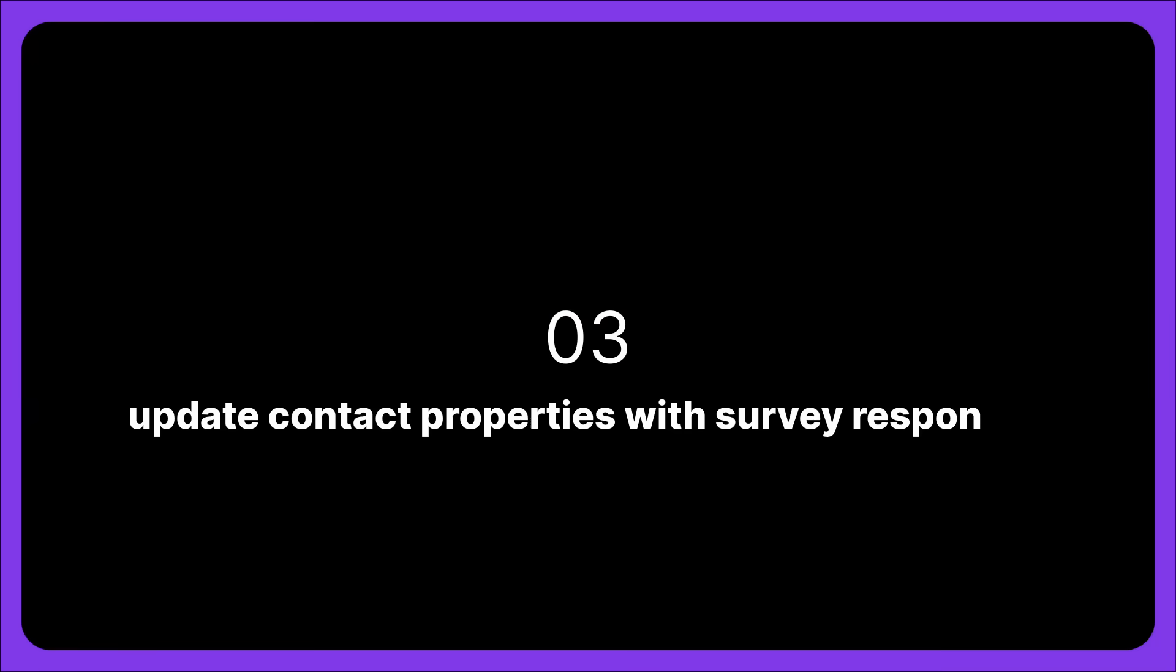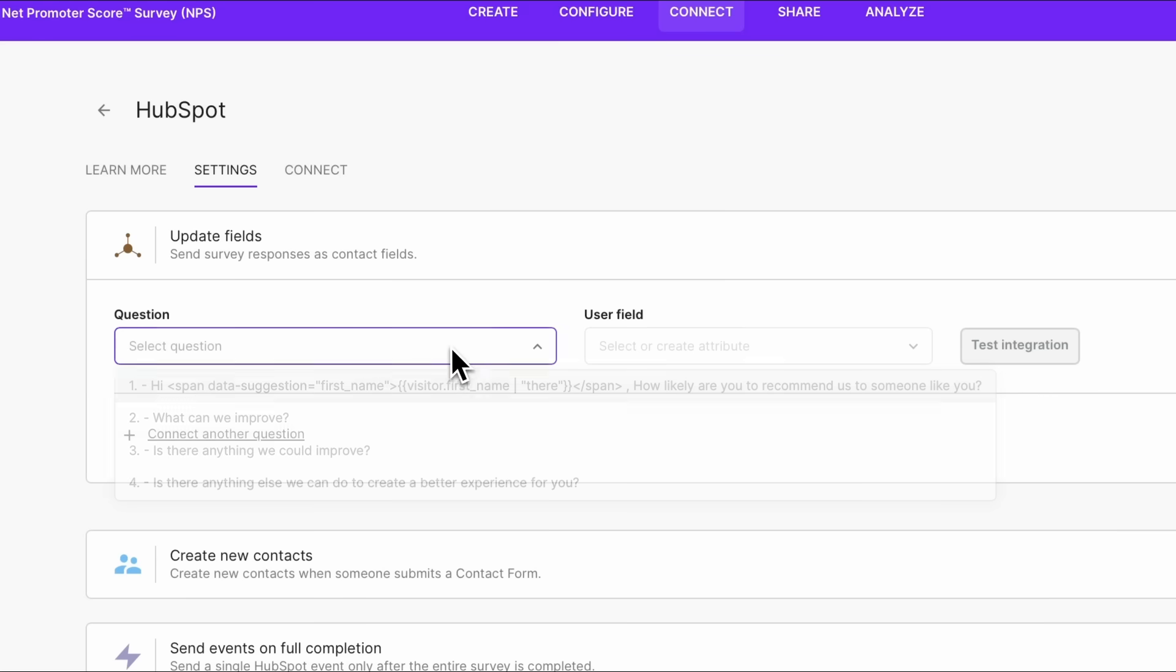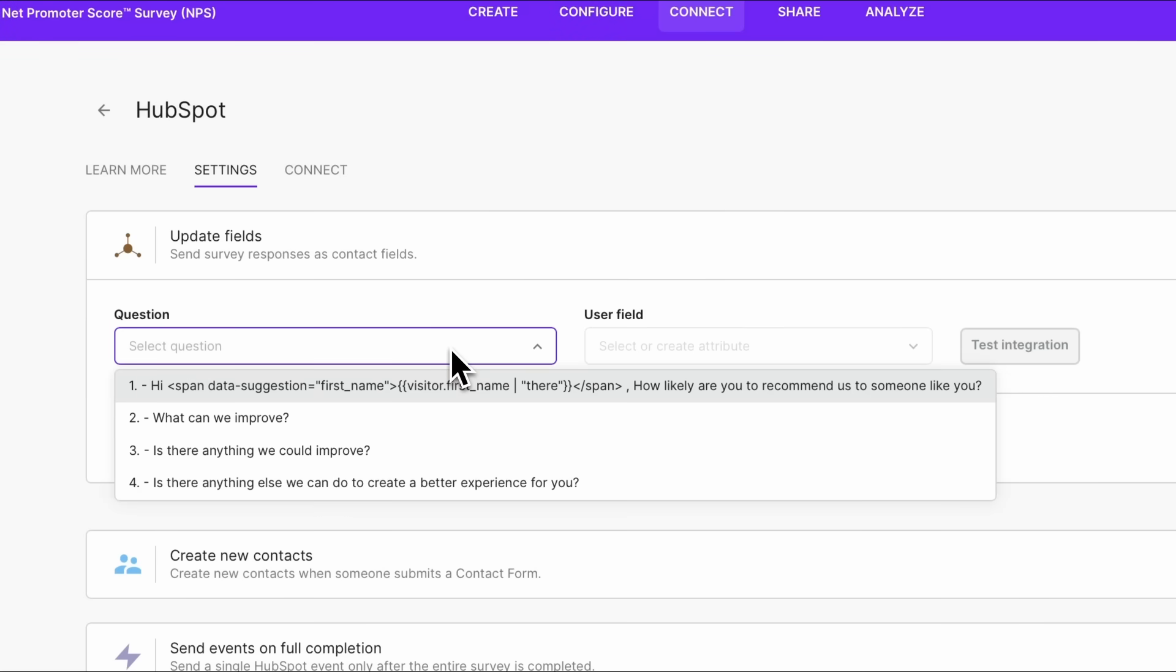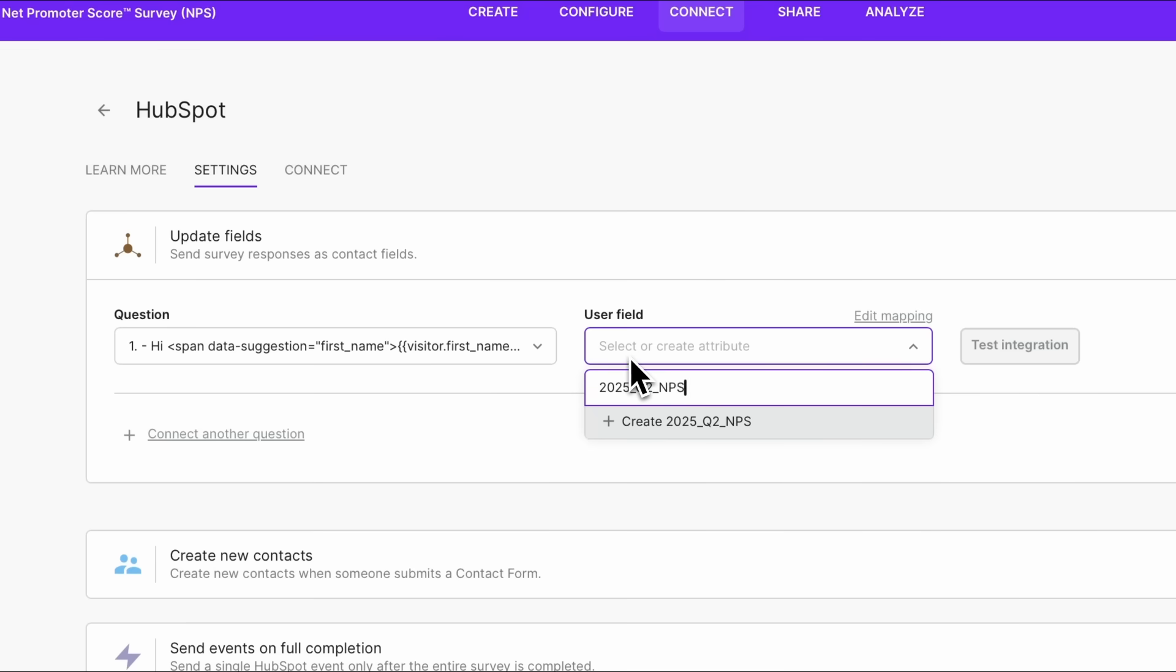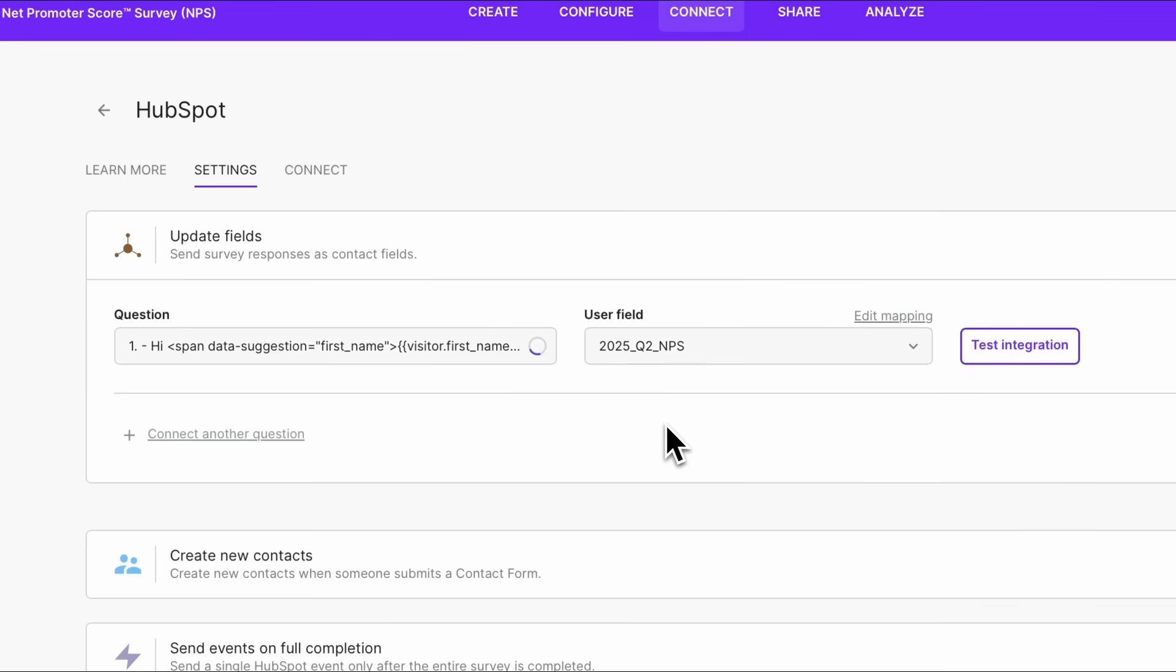Update HubSpot contact properties with survey data. Just choose your question and whether the information should appear in an existing contact property or whether SurveyKate should create a new one. Let's set up a new field for this survey. We'll collect NPS scores for the second quarter of 2025.